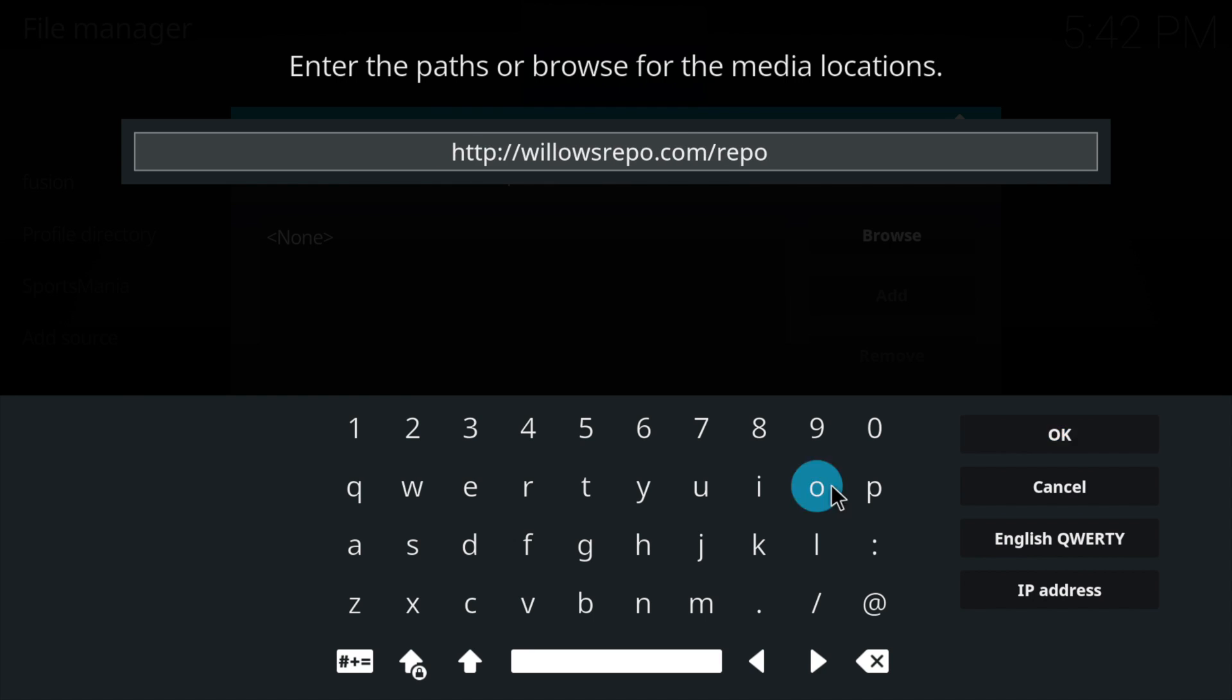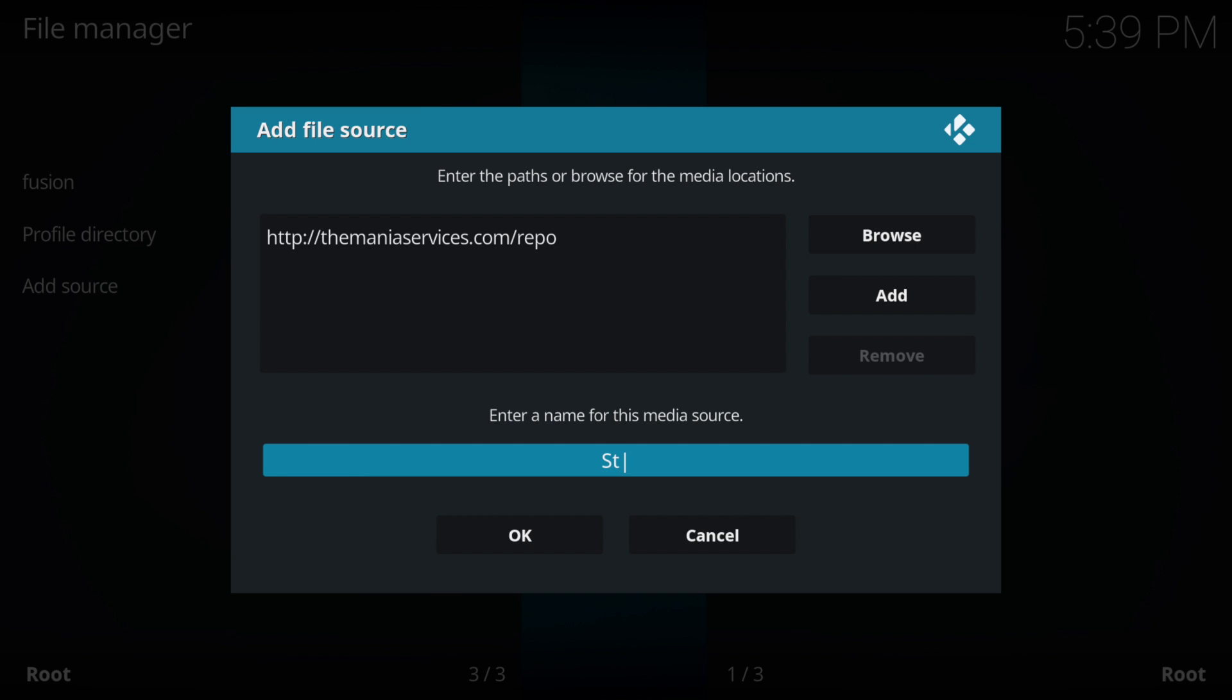Alternatively you can use http://willowsrepo.com/repo when we both do exactly the same thing.